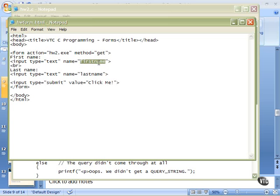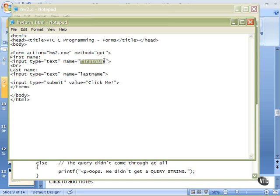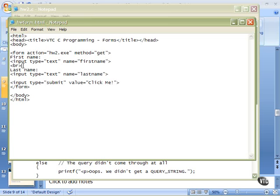This one is all lower case. If you make it a combination of upper and lower case, the way we're going to code our program, you have to remember what that is. Because you're going to look through the environment variable that we get looking for this series of characters. First name or last name. So if you don't make it all lower case, remember what you do make it. Then we have a simple line break. A break and then a last name and another input type of text. And that one is named last name.